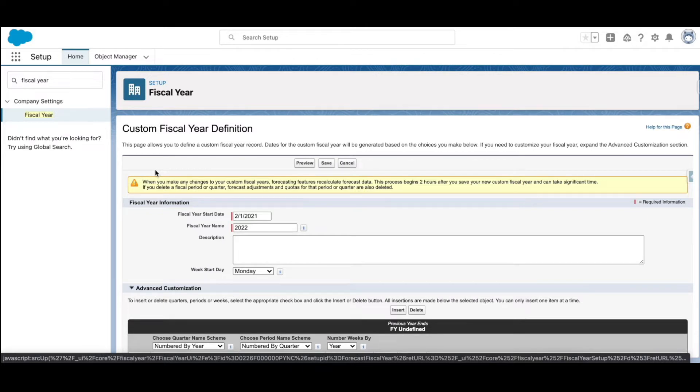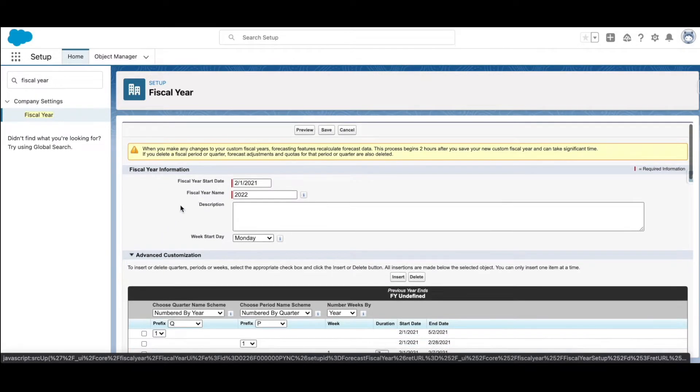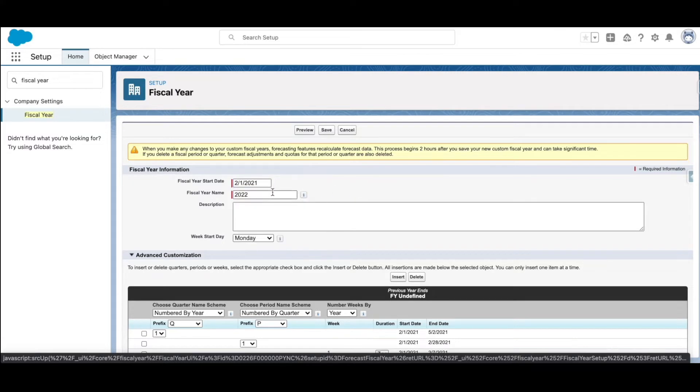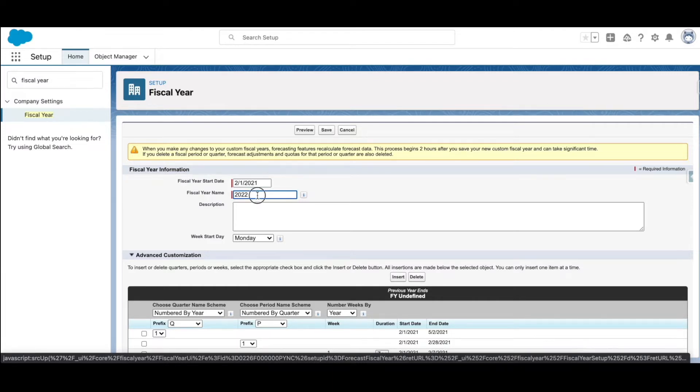I'll explain what that means. Here you can see that the fiscal year start date is from 1st February 2021 onwards. The fiscal year name defaults to the year of the ending month. In this case, it is January of 2022, that's why it is populated to 2022.